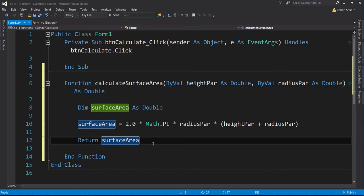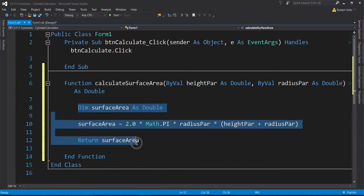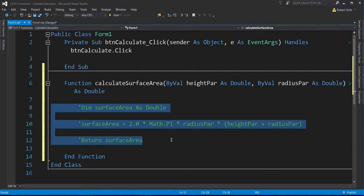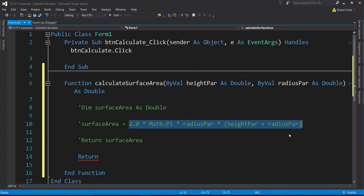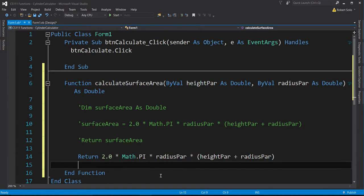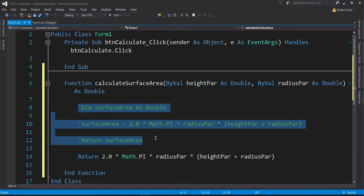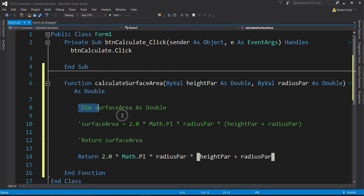I could have consolidated everything into version 2: just Return 2 * Math.PI * radius_parameter * (height_parameter + radius_parameter) — one line of code. I prefer the verbose version because it's more readable. That's probably the most important thing for any software engineer: make your programs readable not only to yourself but to others. In industry, you'll often modify someone else's code, so readability matters. That's one function down.